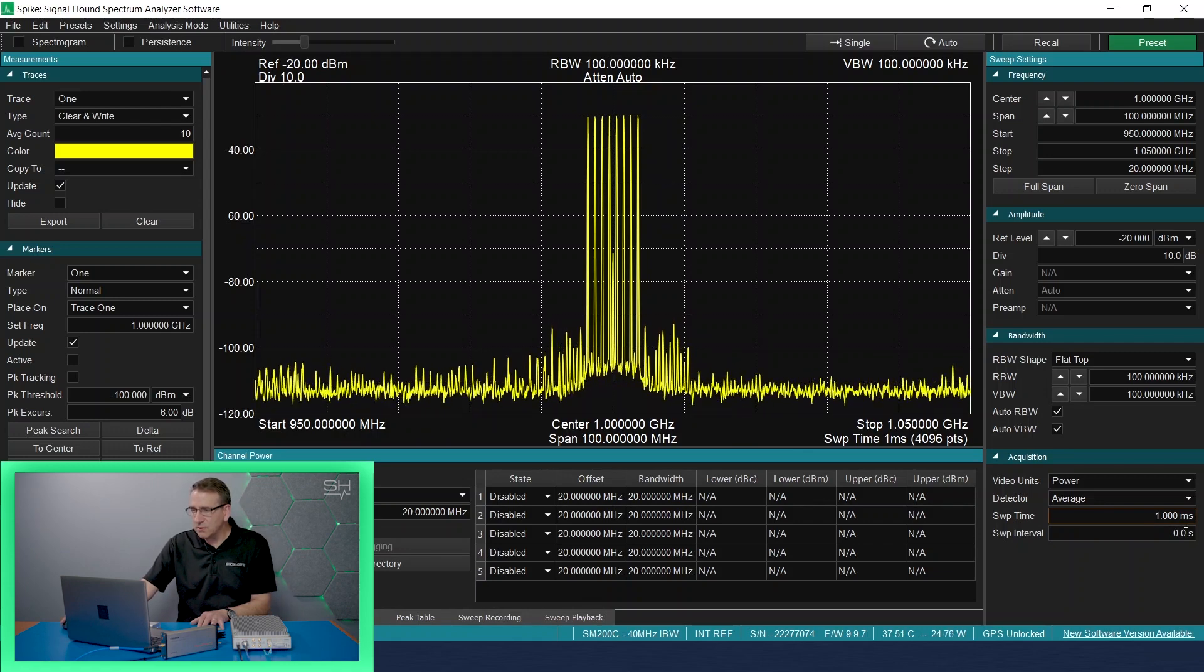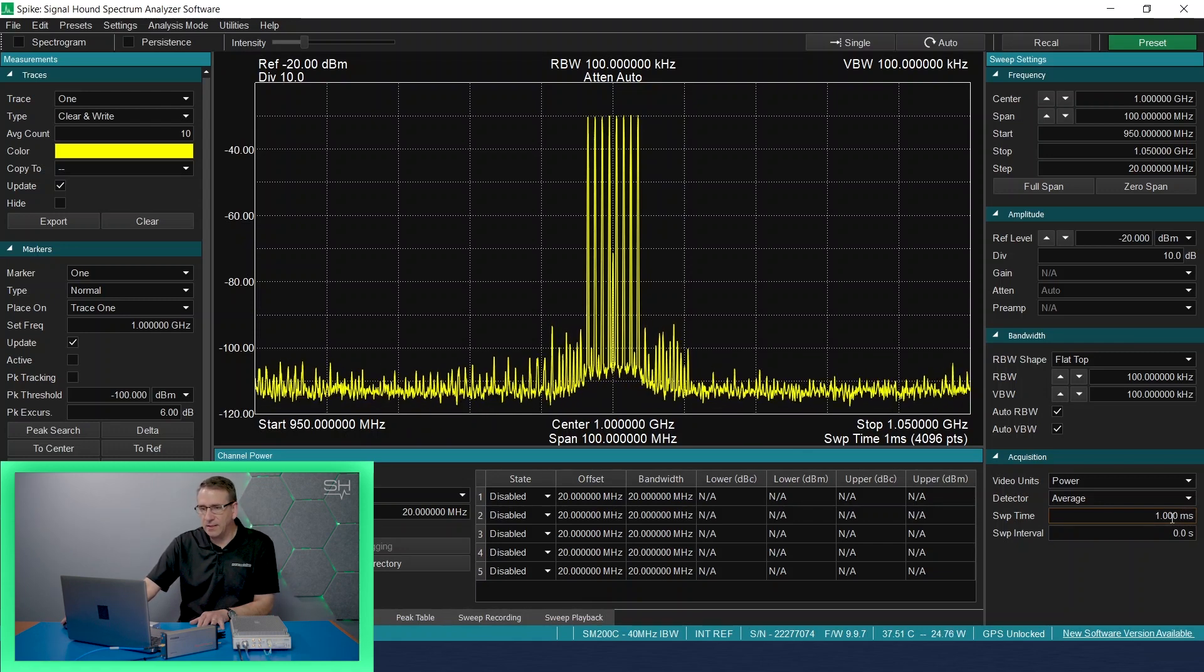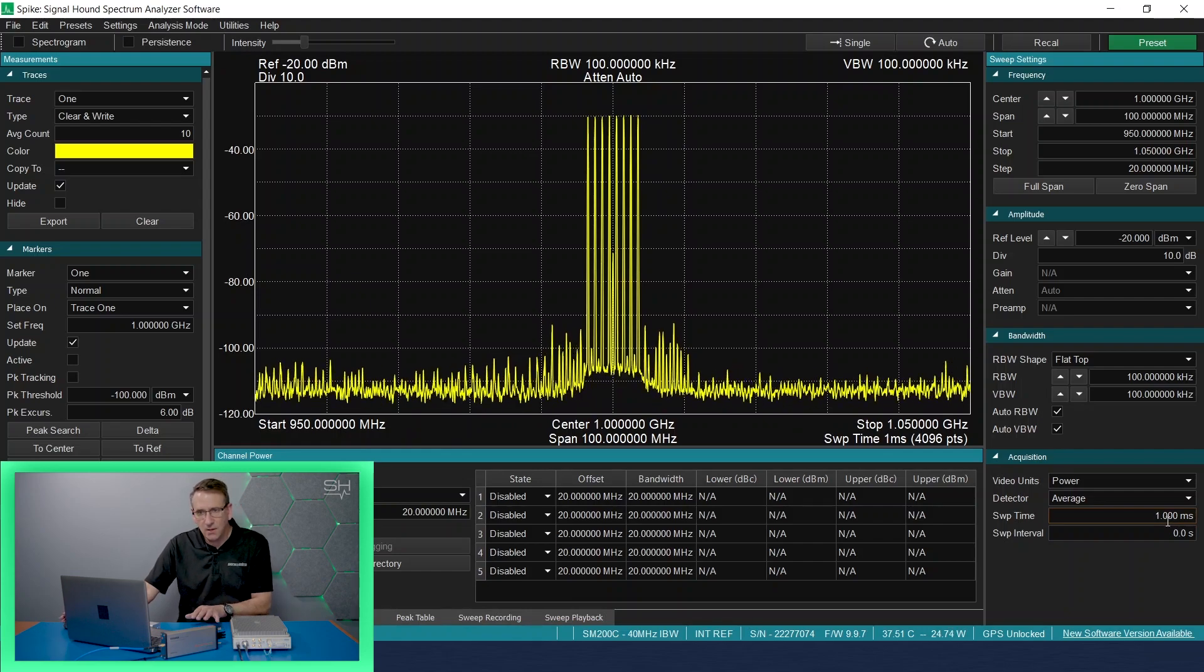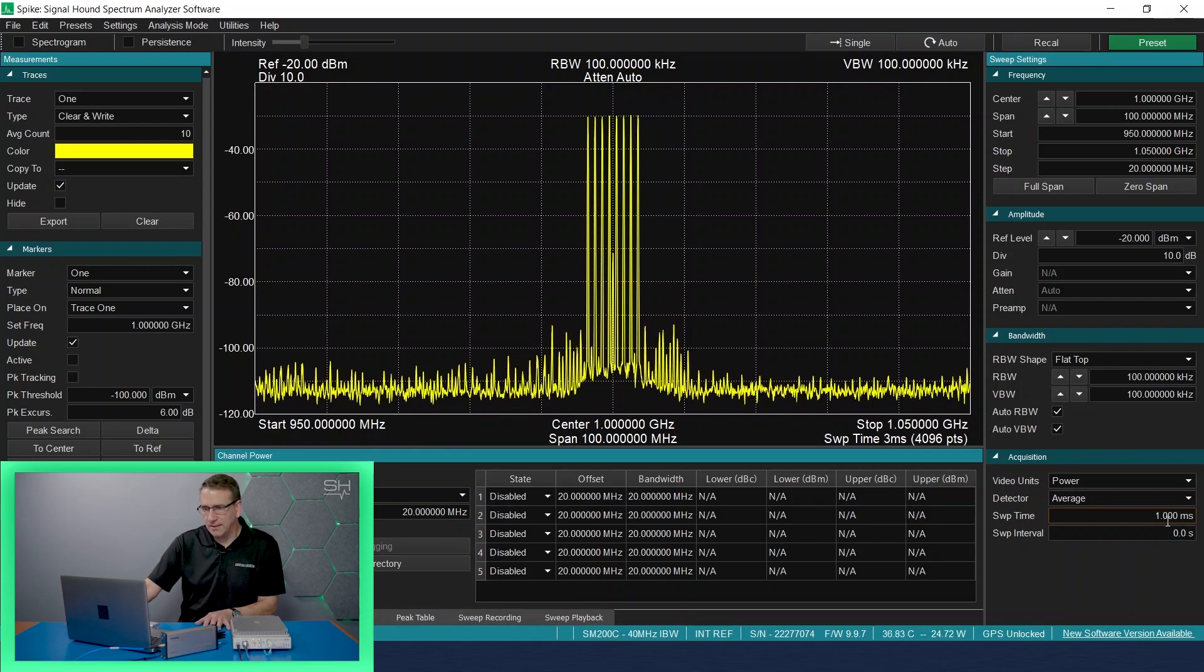So those are the sweep settings that we can adjust in swept analysis mode. Let's look over at the traces.